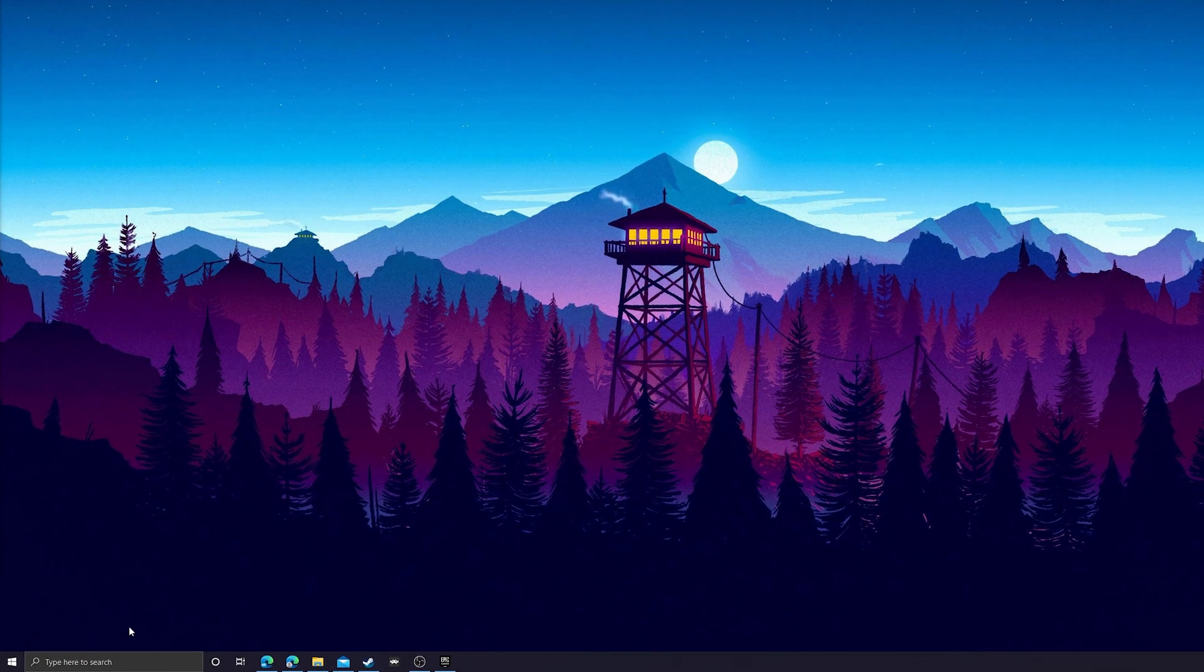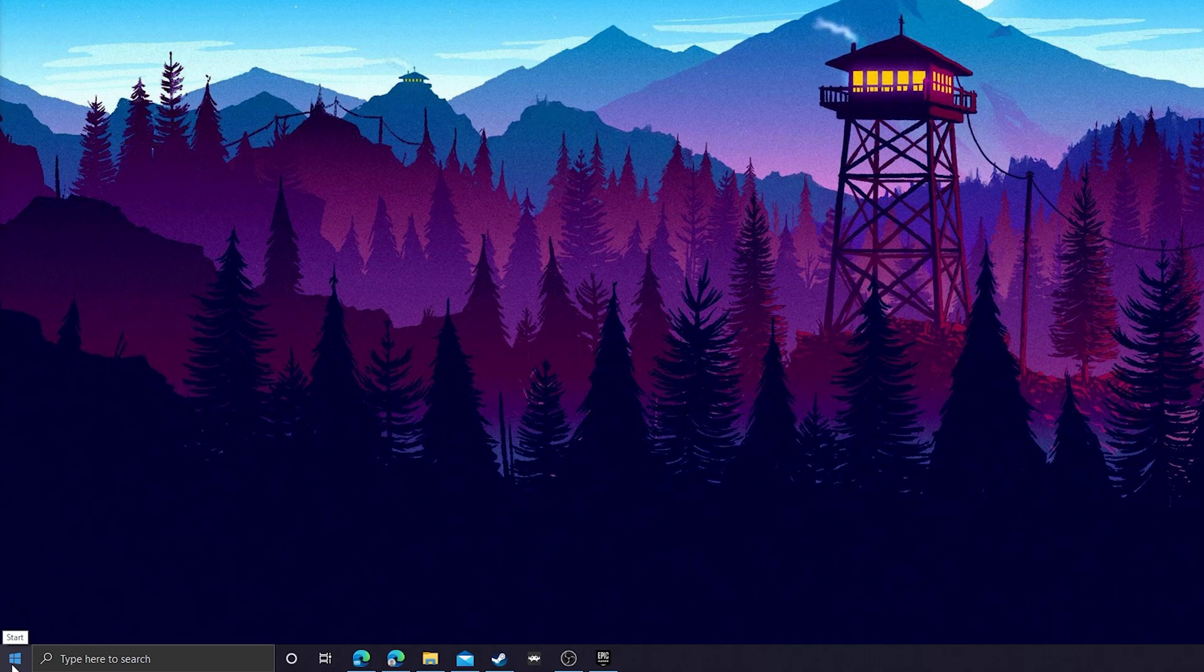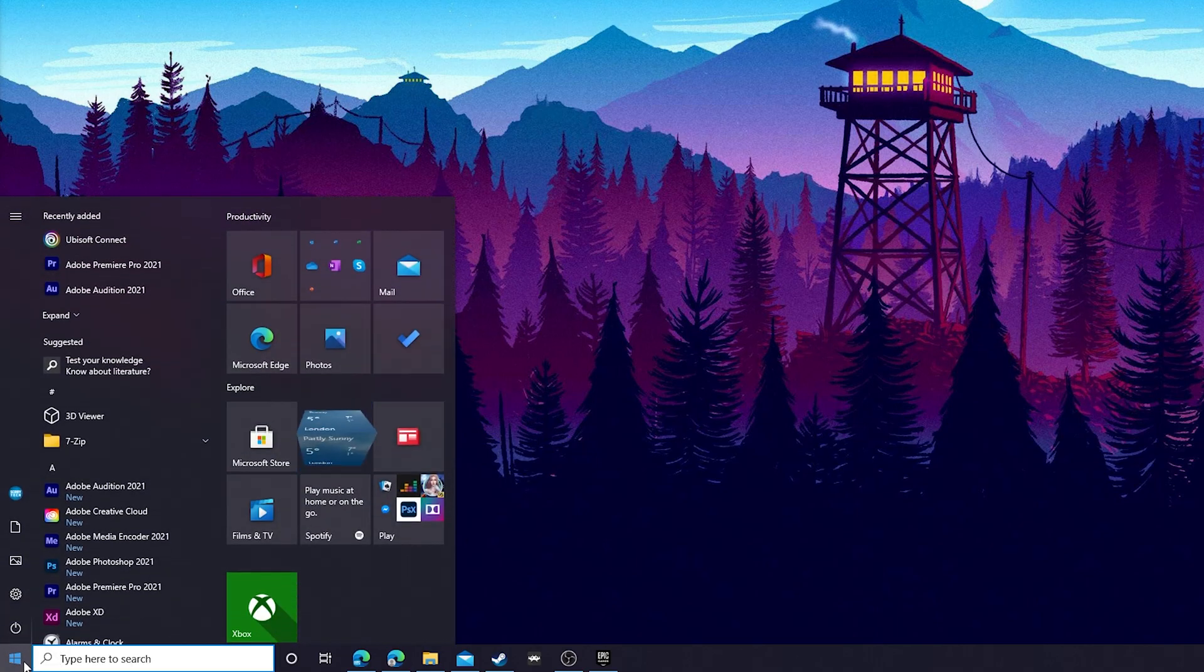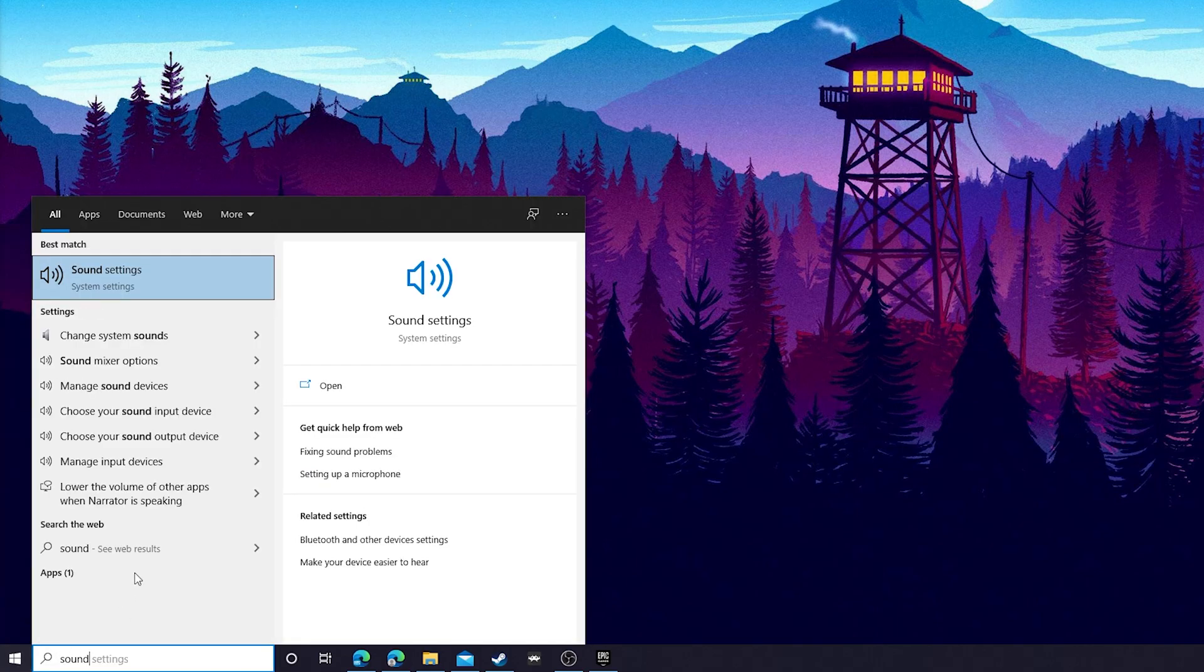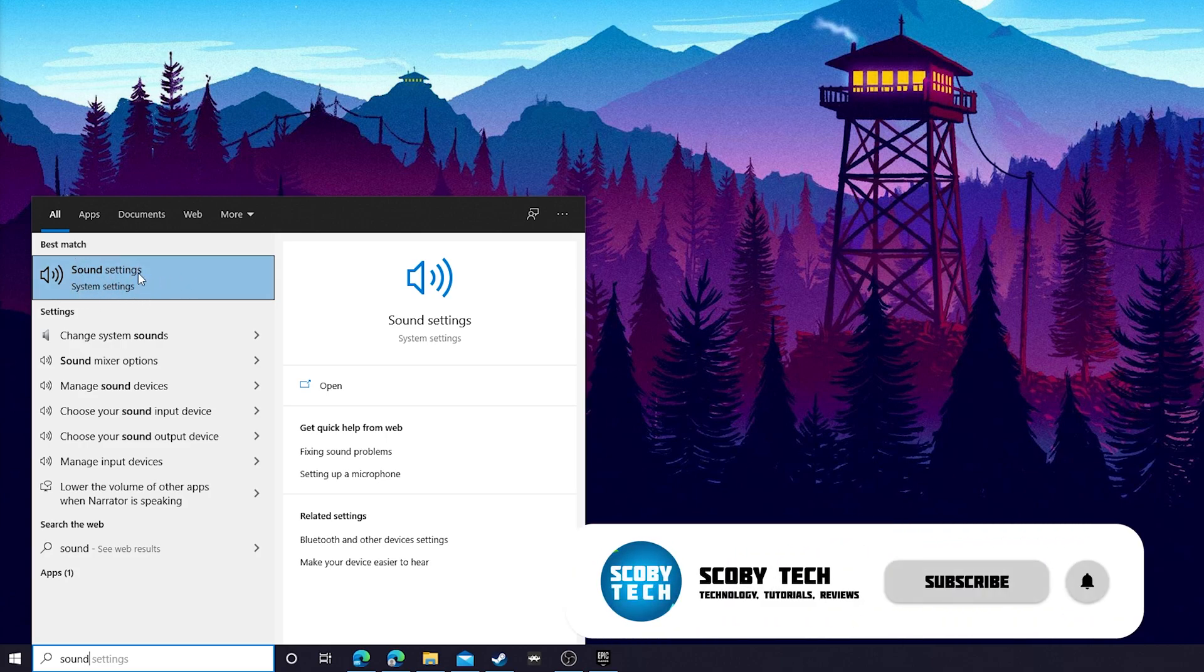So the first thing you need to do is open up your desktop. What we're going to be doing is coming down to our Start button in our Windows taskbar right here. We're going to be clicking this open and we're going to be searching for 'sound'. Once we search for sound, one of the top hits here should be the Sound Settings, and it should be a system settings application right here.